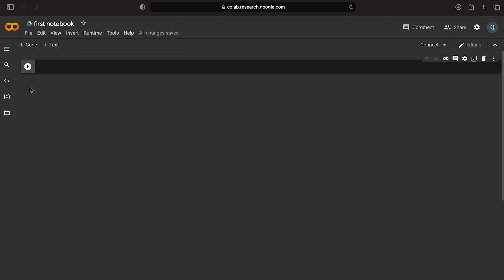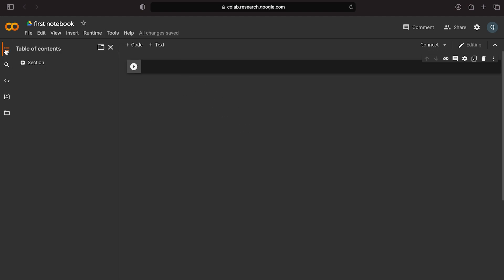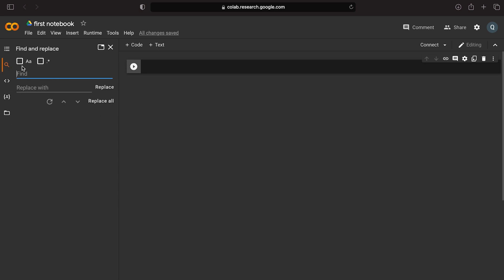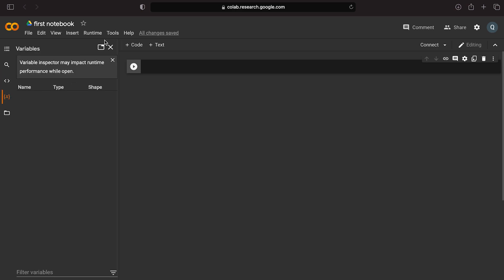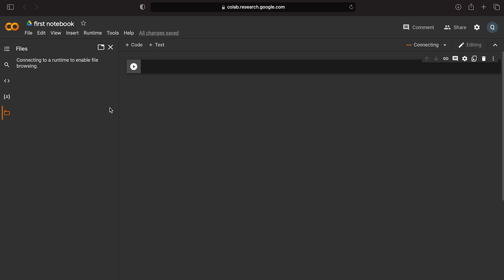On the left side, we have a table of contents. We have code snippets called Colab. We can organize the headings, use code, use variables, and use the files option.